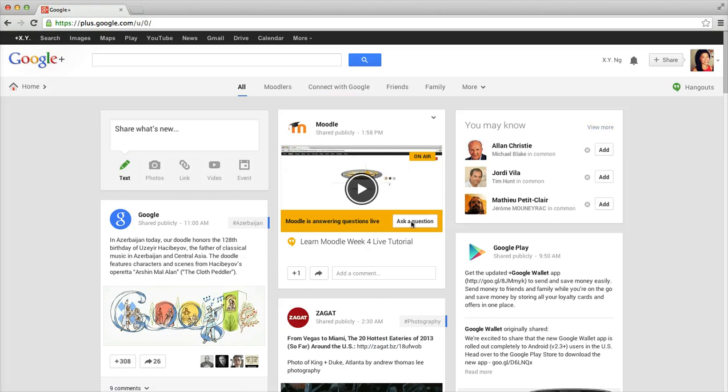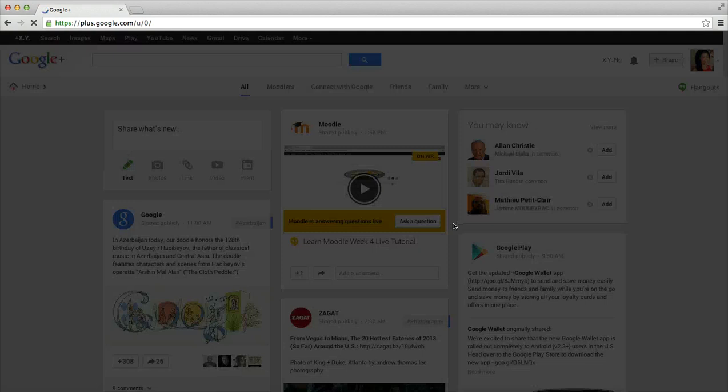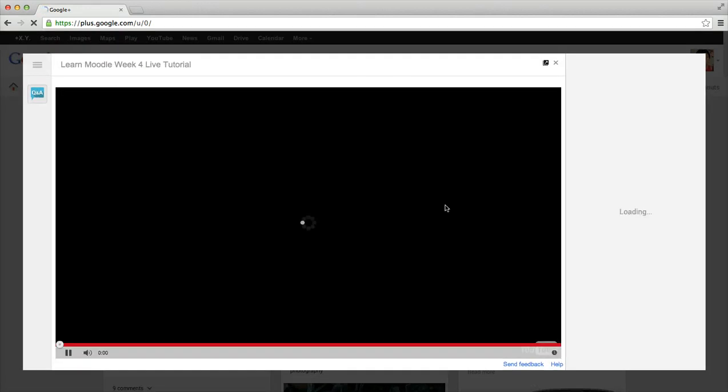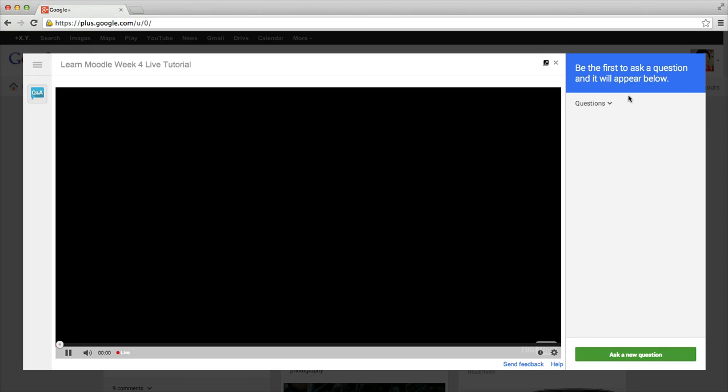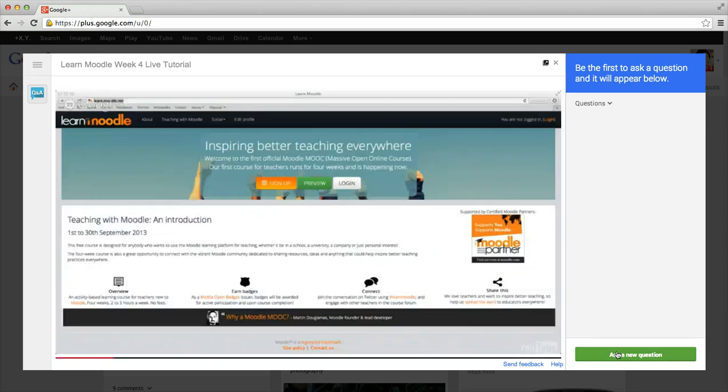All you need to do is click on the button here that says 'ask a question,' and that will bring up the live tutorial video as well as a panel where you can actually put in your comments and questions to us.